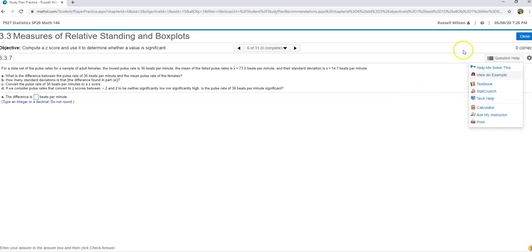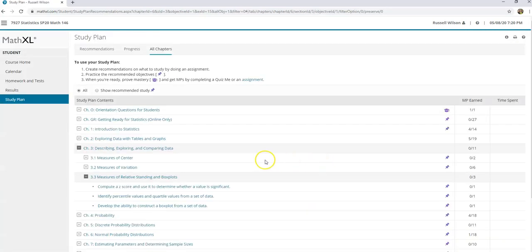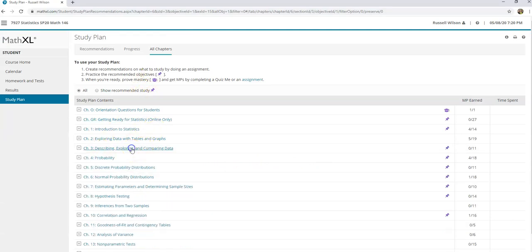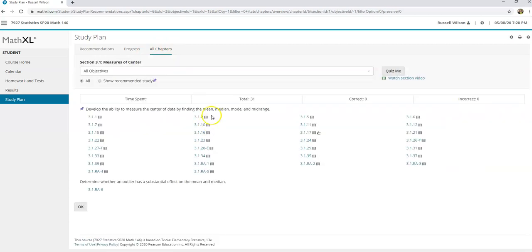The other thing that you should know is that when you click on chapter 3 - let me click on 3.1 - once you click on 3.1, up here there are quiz me, so you can practice that before you take the actual quiz.